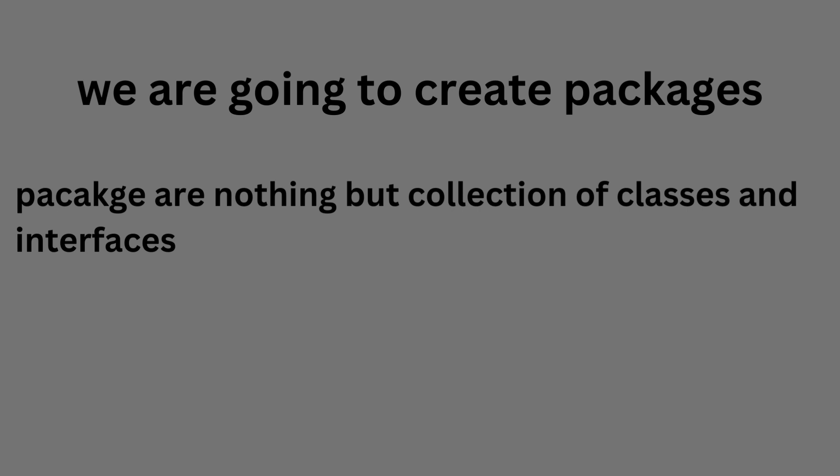We are going to create packages. Packages are nothing but collection of classes and interfaces.